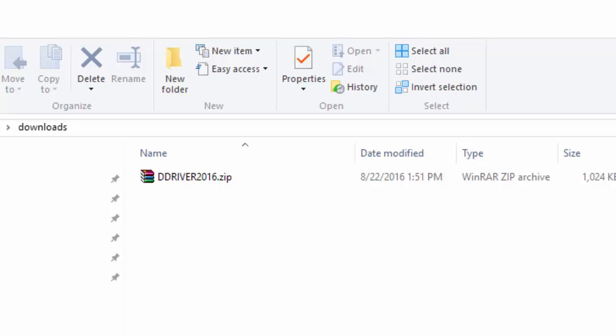After you've downloaded the driver, it's going to be in a zipped format. You need to extract the files in order to install the new driver.